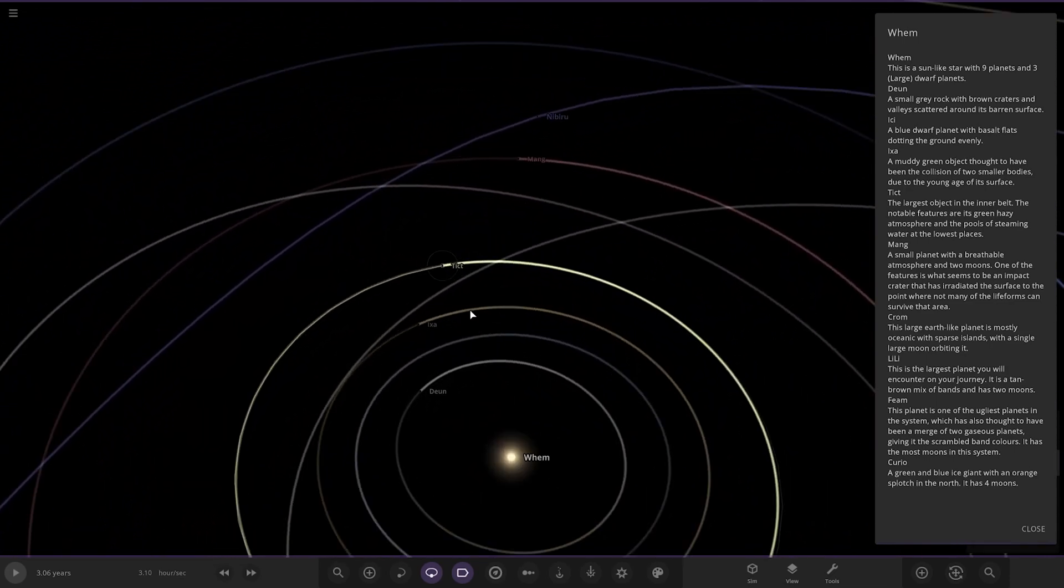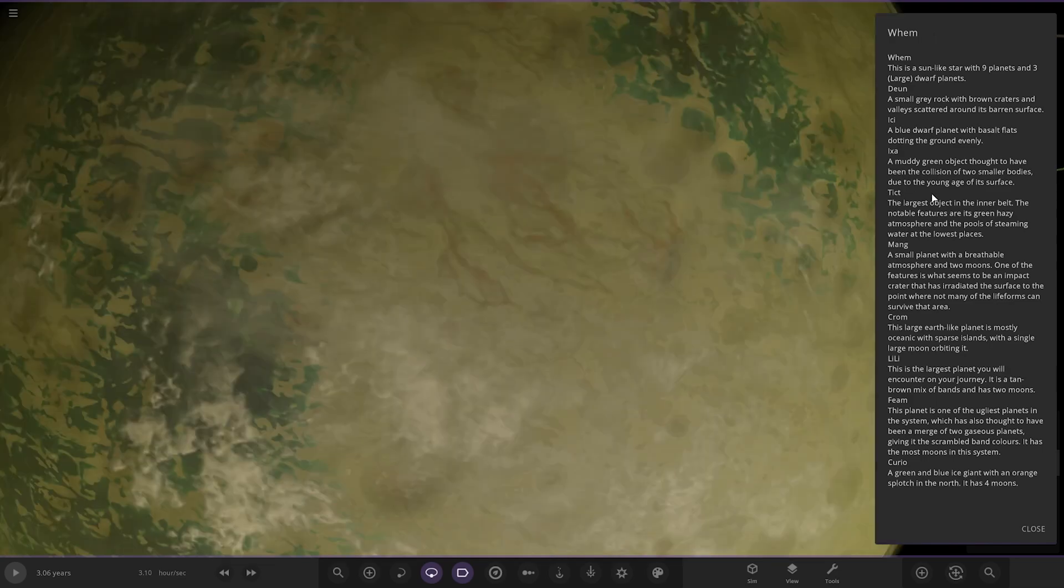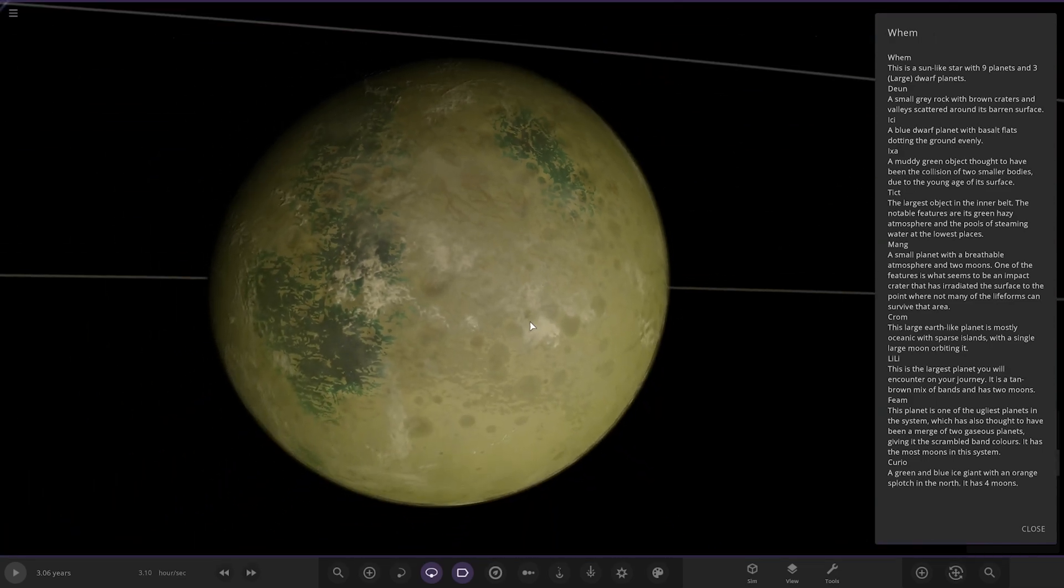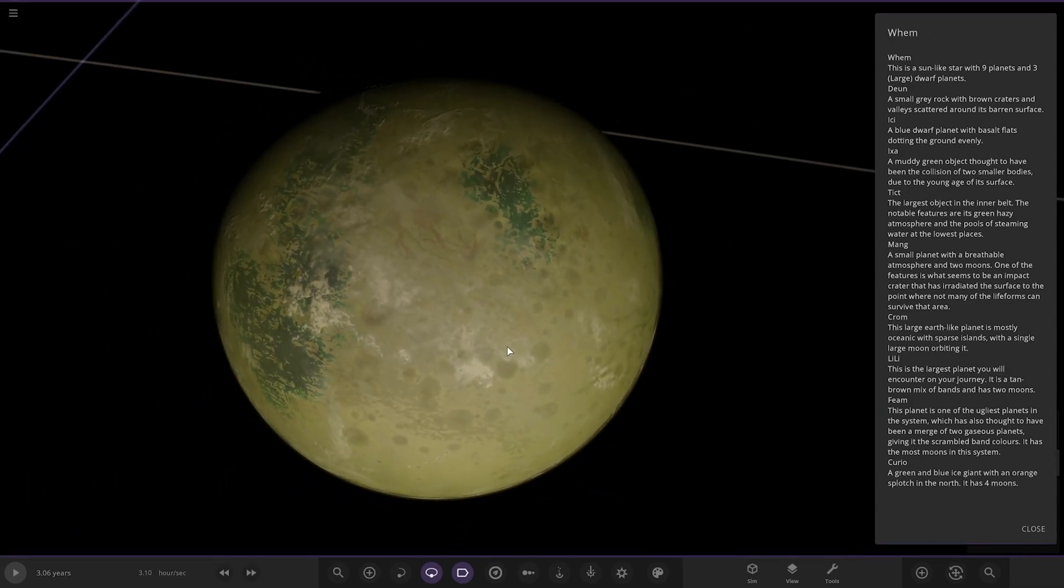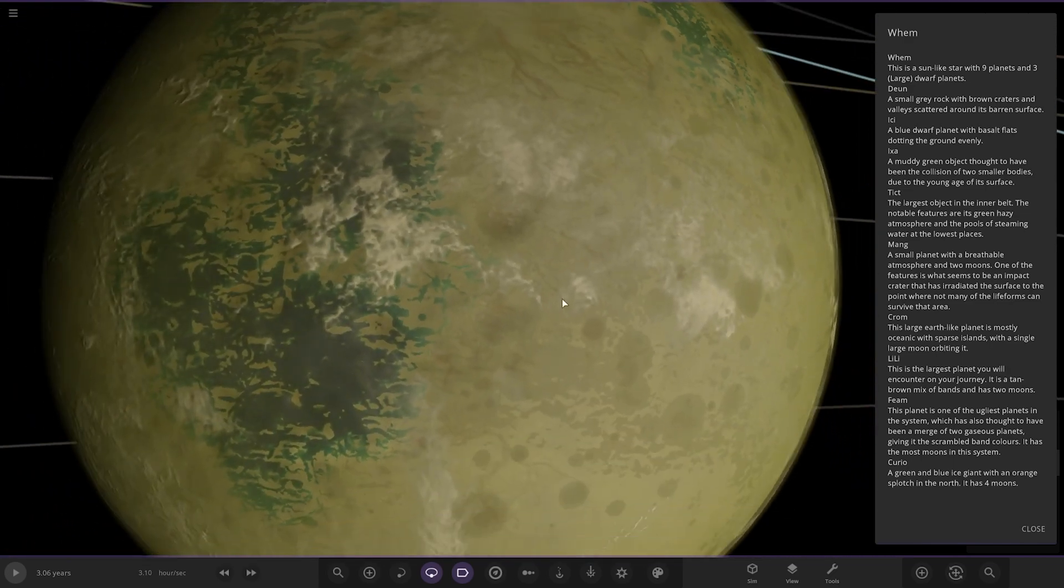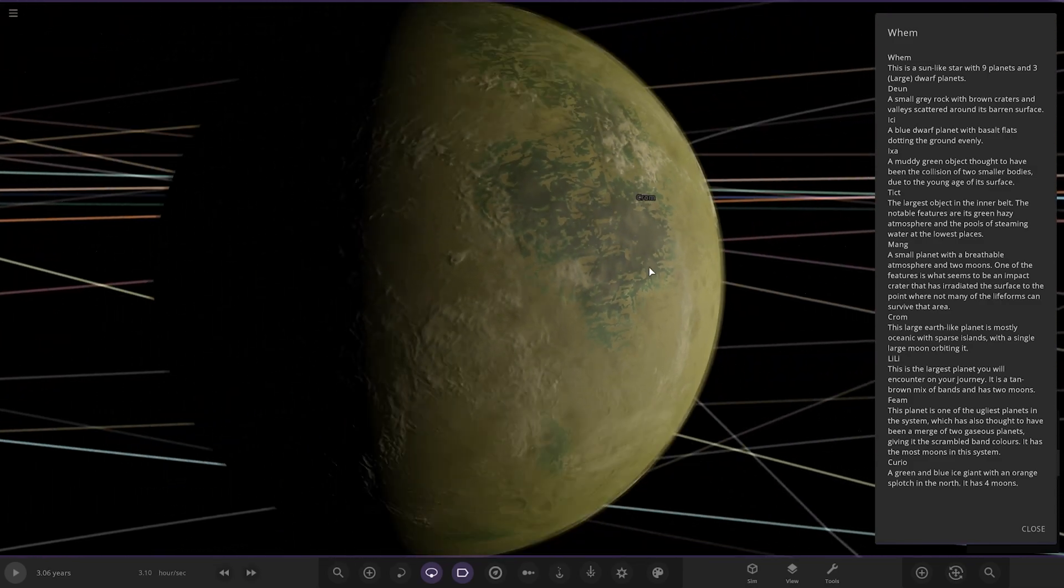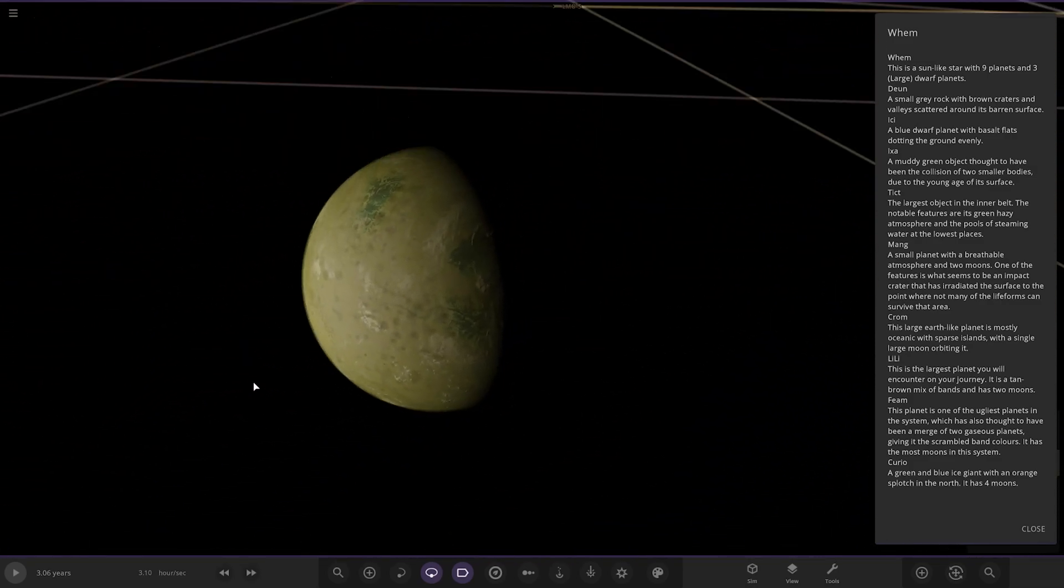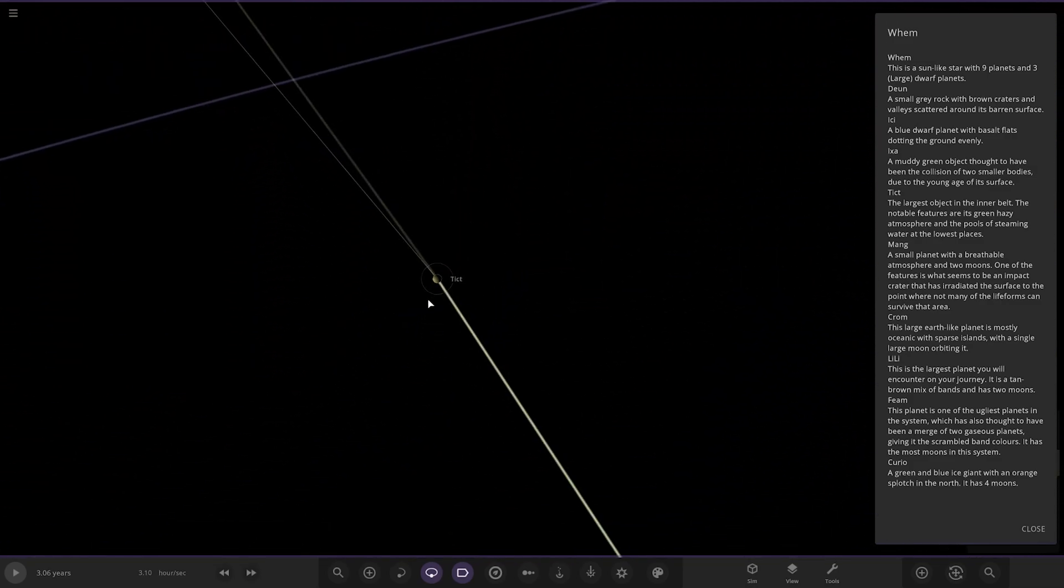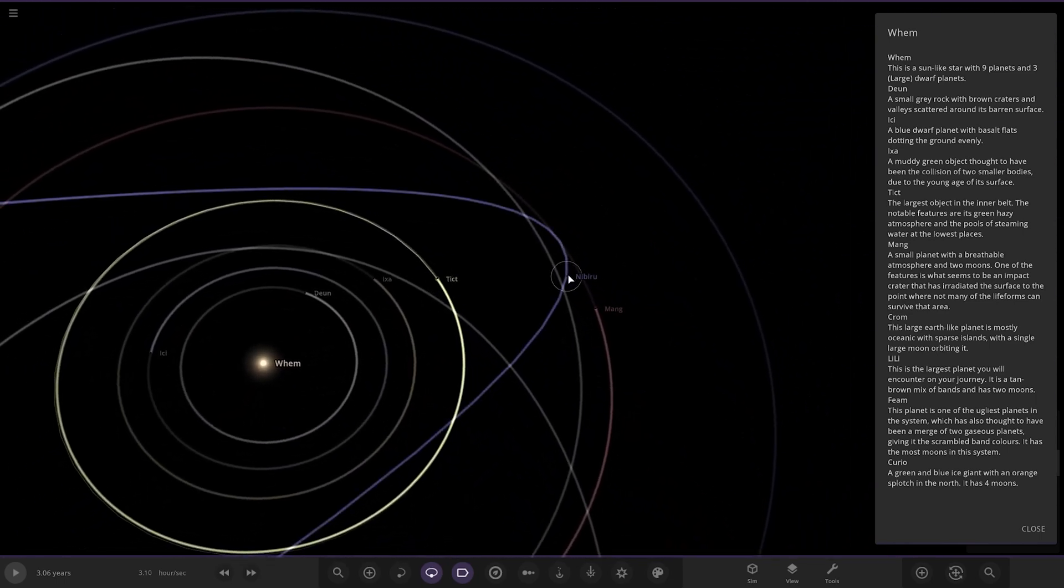Next up we got Titst, the largest object in the inner belt. The notable features are its green hazy atmosphere and pools of stream water at lower places. Nice. Awesome, another good looking world there.